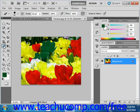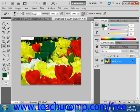Then you just click and drag in your image to apply the background color that you have selected. We have just white selected right now, so when we click and drag, that's what would be applied.